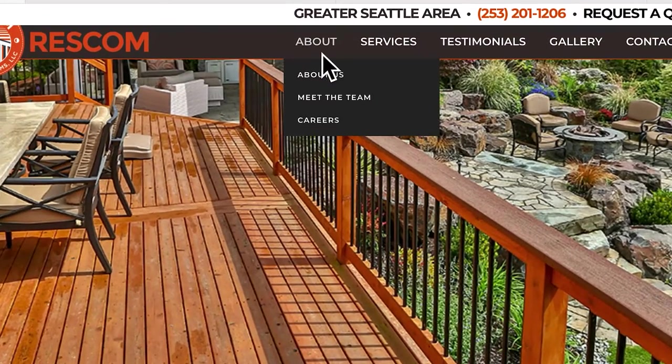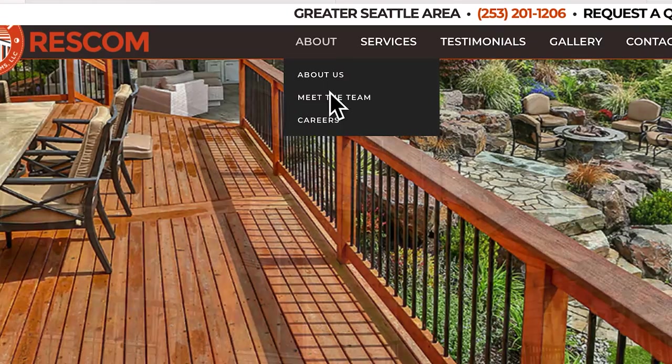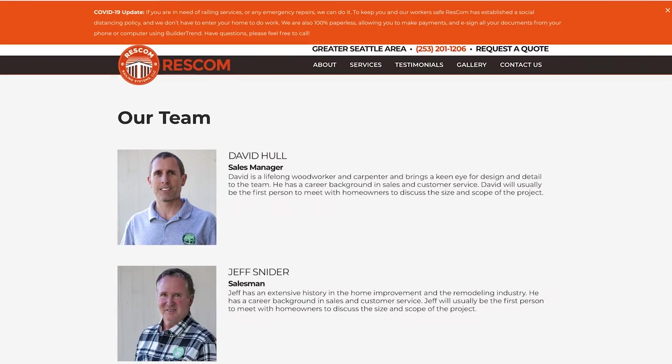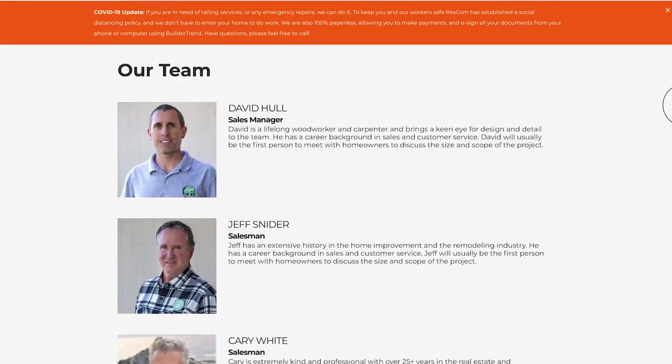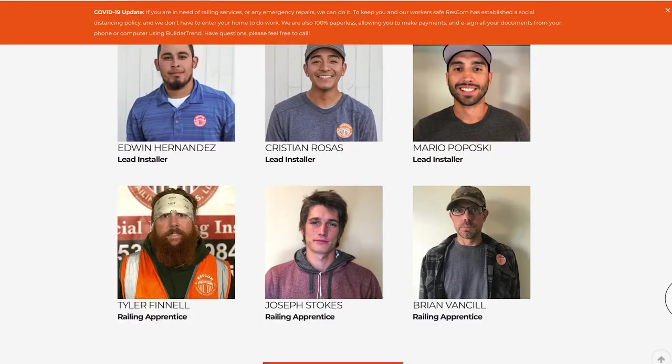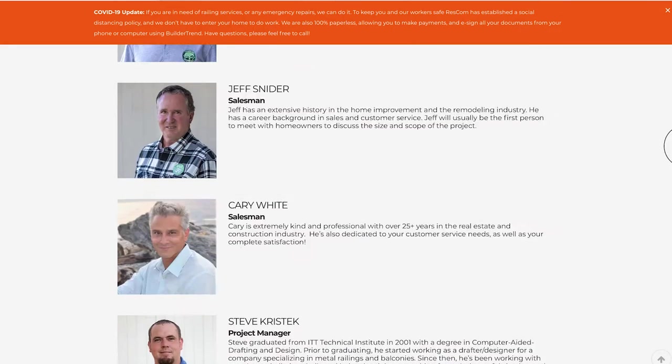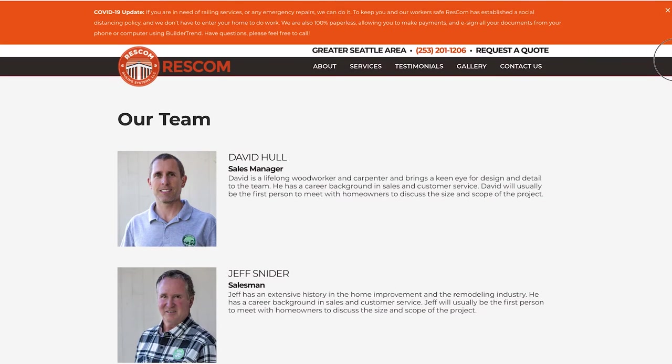Our website is ResComRailing.com, where you can find all of our contact information, frequently asked questions, and information about some of the employees you will meet during the process.